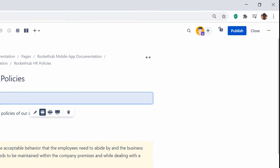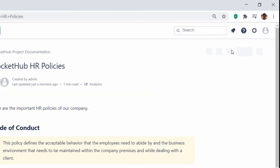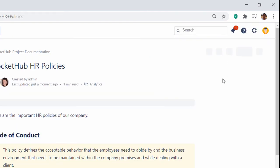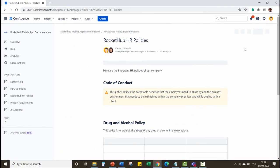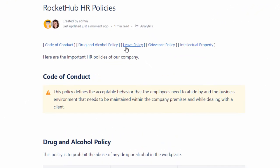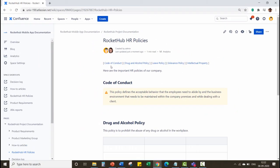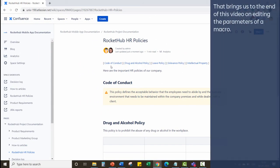Then click Publish to republish the table of contents. You can see the updated changes in the table of contents on the page. That brings us to the end of this video on editing the parameters of a macro.